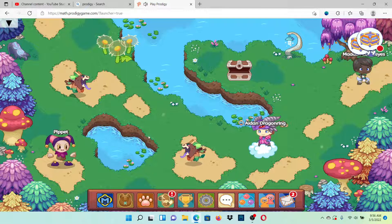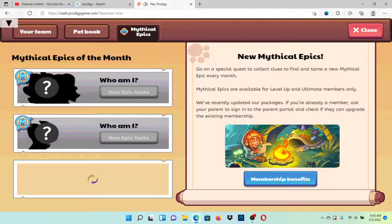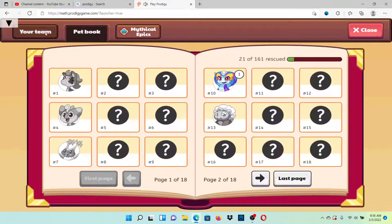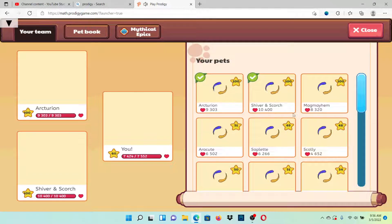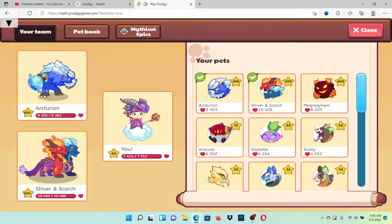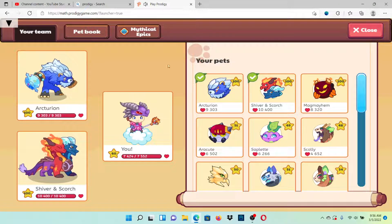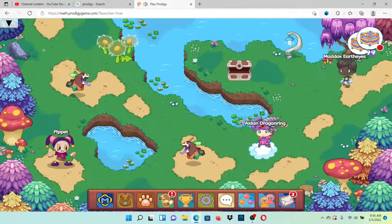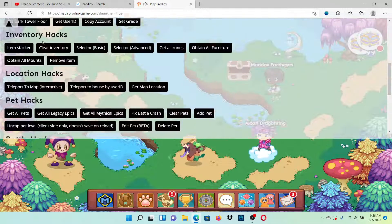But basically, look, I have this. I could get mythical epic looks. Look at all these beautiful pets. What I'm going to do guys is I'm gonna do a little example. What do we want? Let's say we want all legacy epics.